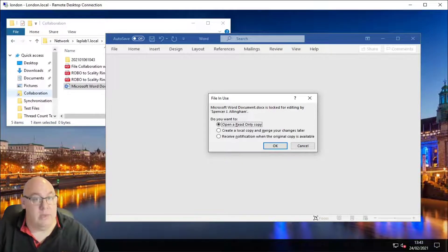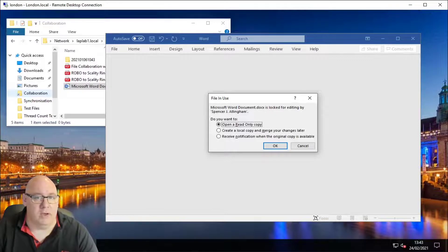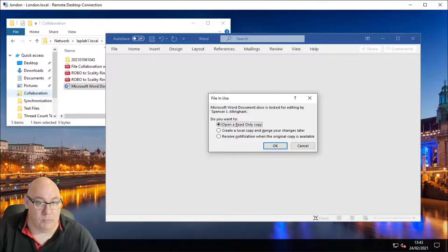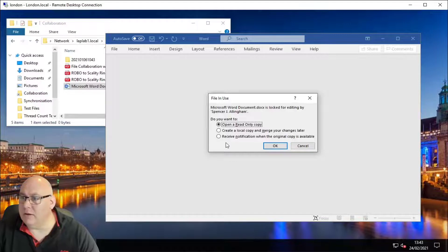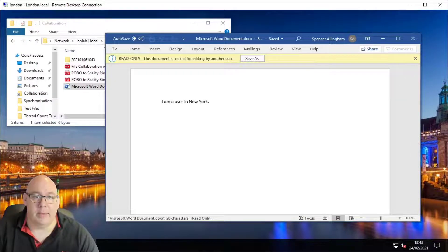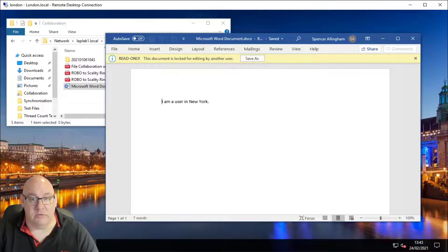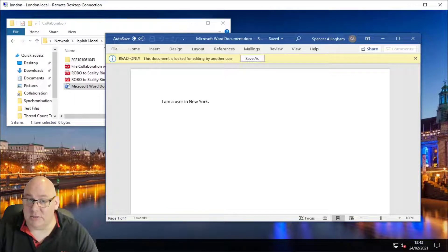With Word you get the option to open a read-only copy of the file, make a copy and manually merge the changes later, or get notified when the file becomes available for opening again in read-write mode. Choosing the latter, we have our read-only copy open so we can still see the data but cannot make any changes to it.